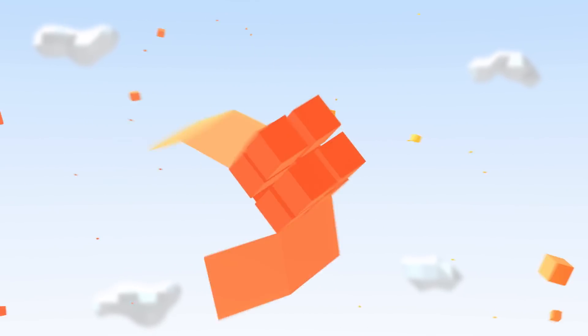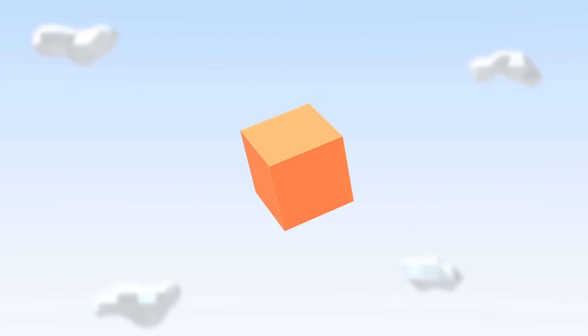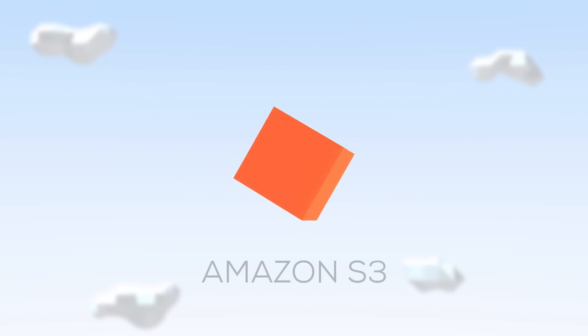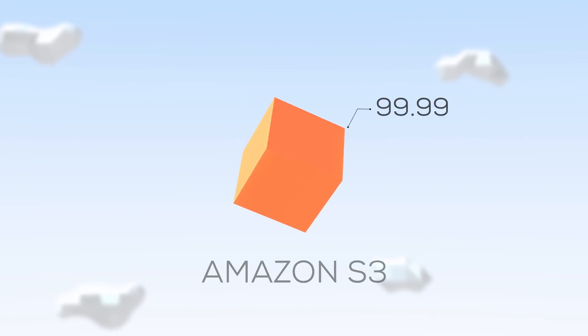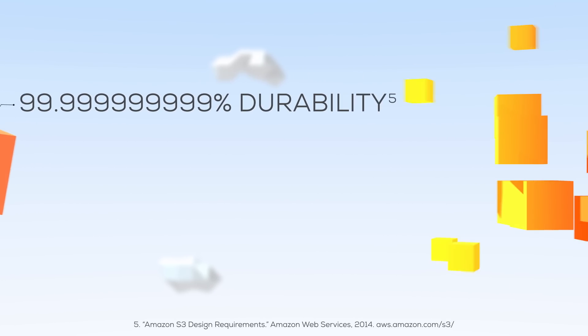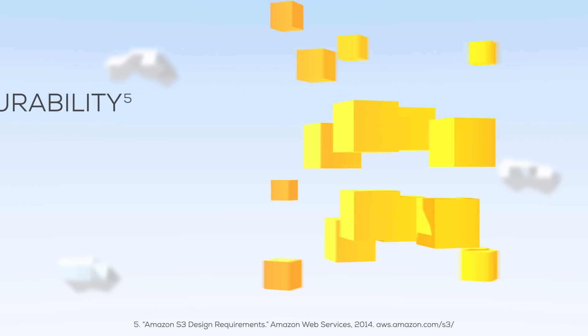Start by putting your data in the Amazon Simple Storage Service, or Amazon S3, which is designed for 11 nines of durability with no single point of failure. Then, launch an Amazon Elastic MapReduce cluster.